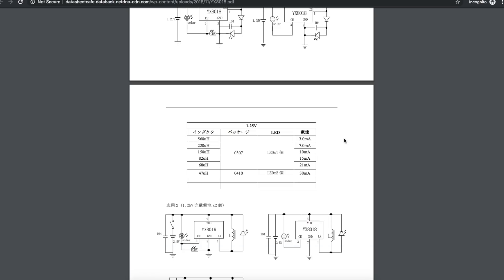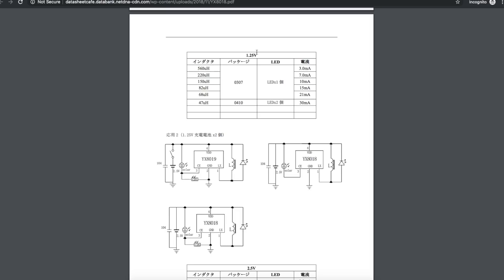Ah, here's some inductor information. From a 1.25 volt battery I guess, if you have a 150 microhenry inductor you can get 10 milliamps. And as you decrease you could get 15 milliamps with 82 microhenry.